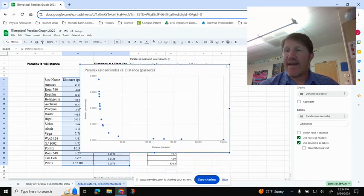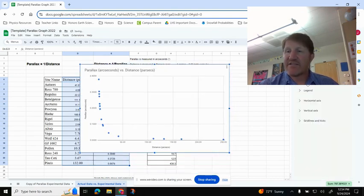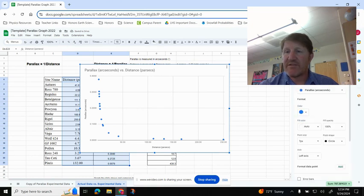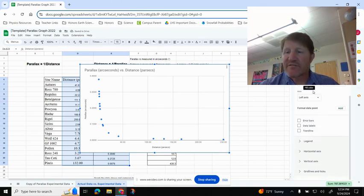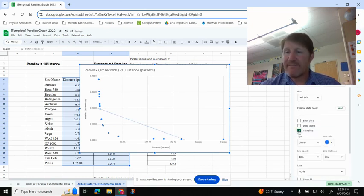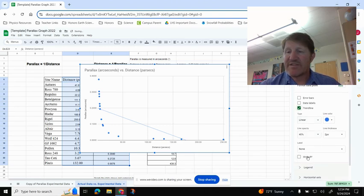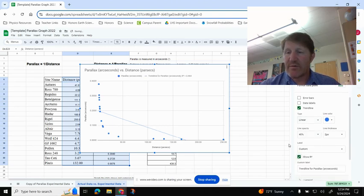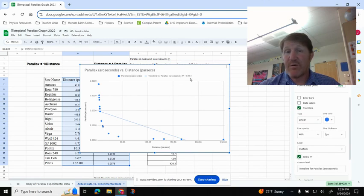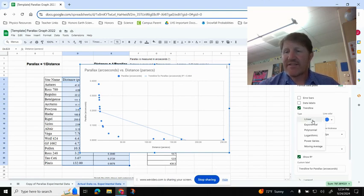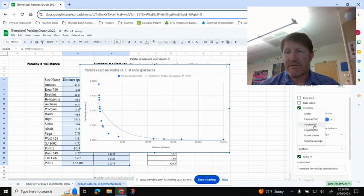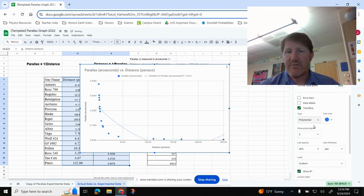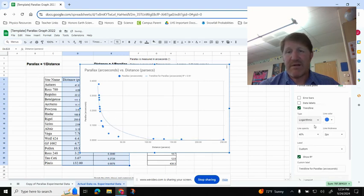The only thing I need to add under Customize is go to Series, scroll down to Trendline. Once I have my trendline, I'm going to go to my R-squared value, which with linear is only a 0.464, so I'm going to try something else. Exponential, that's better. Polynomial, logarithmic, power series.